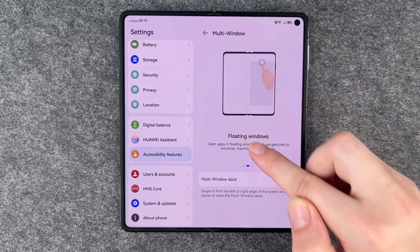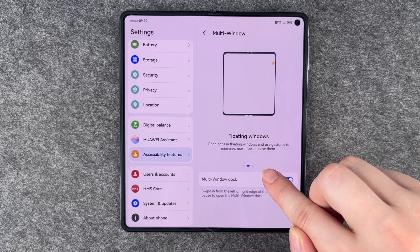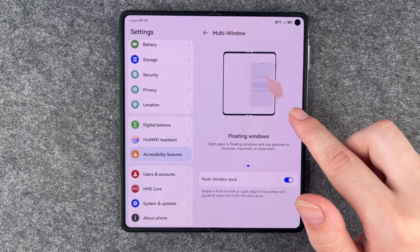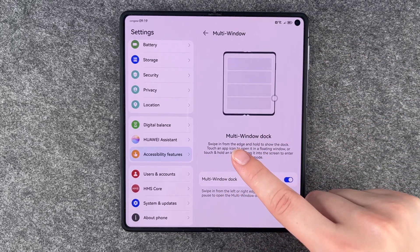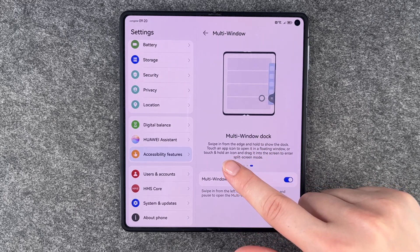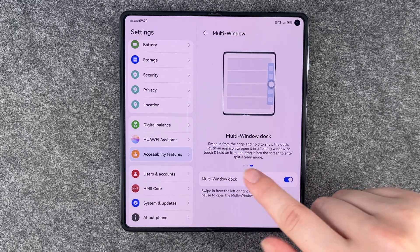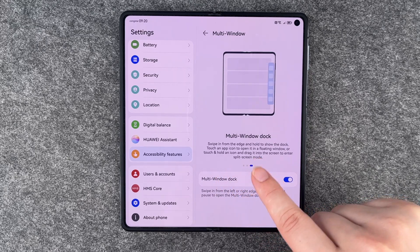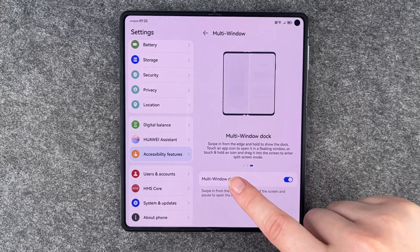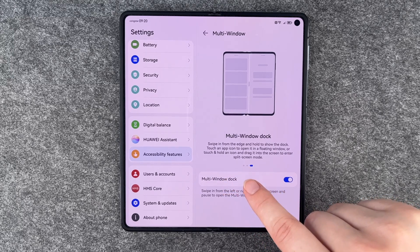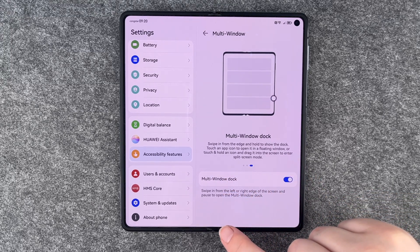Then we also have the floating windows — open apps in floating windows and use gestures to minimize, maximize, or close them. And we have the multi-window dock. Swipe in from the edge and hold to show the dock. Touch an app icon to open it in a floating window, or touch and hold an icon and drag it into the screen to enter split screen mode.